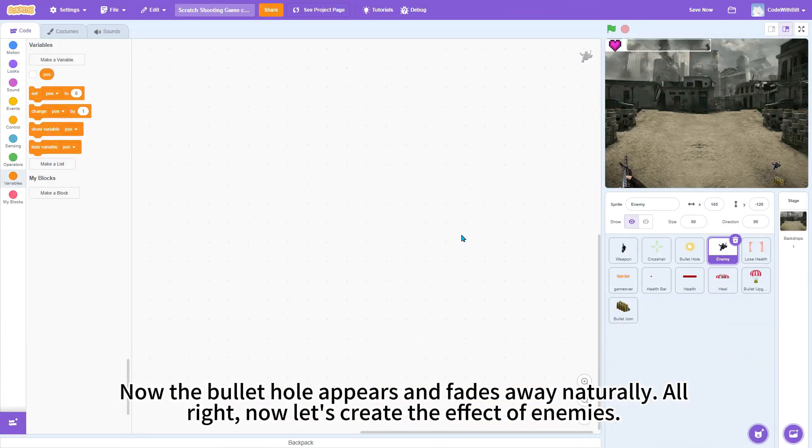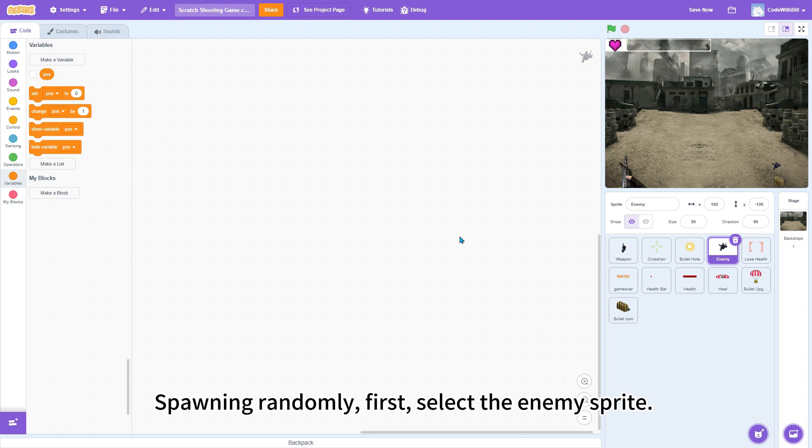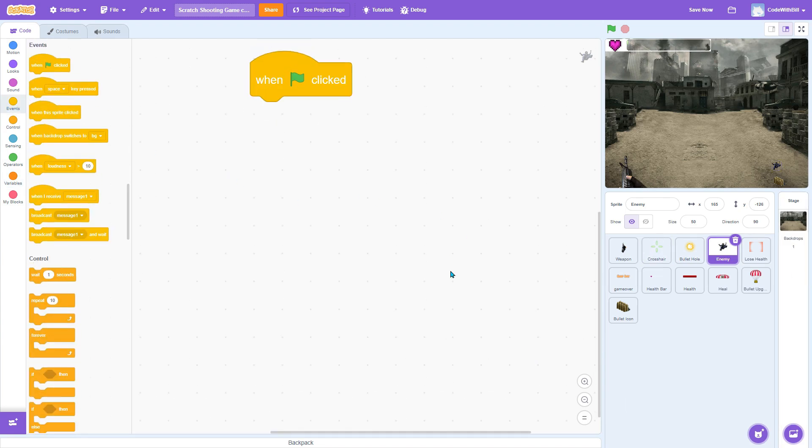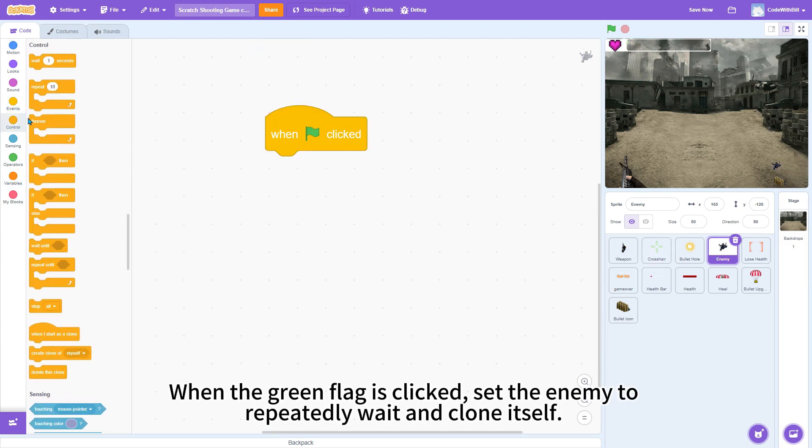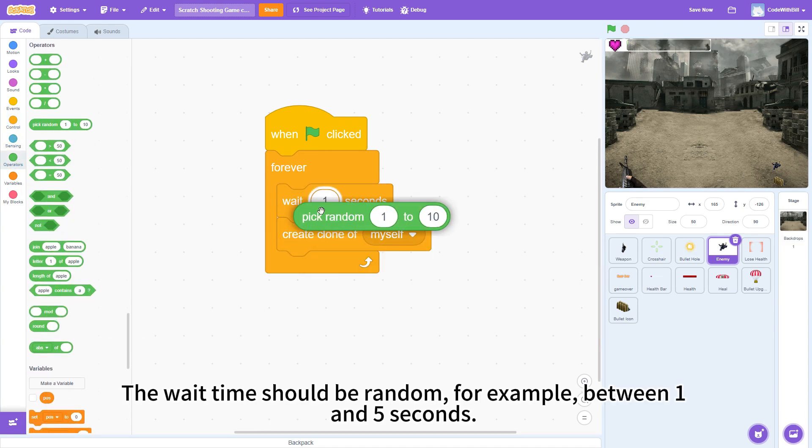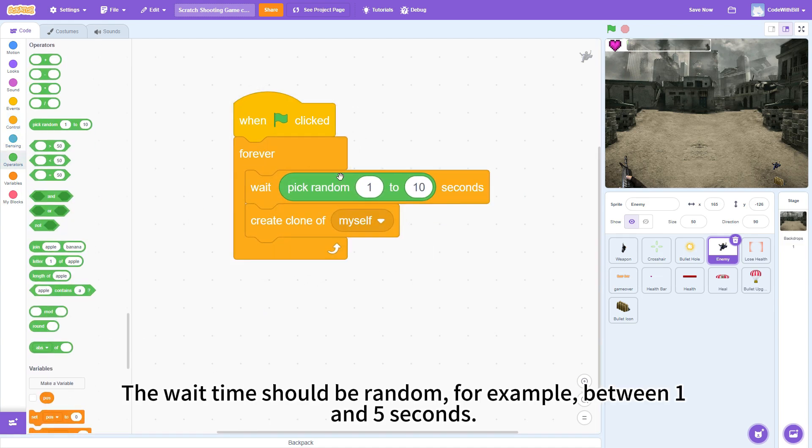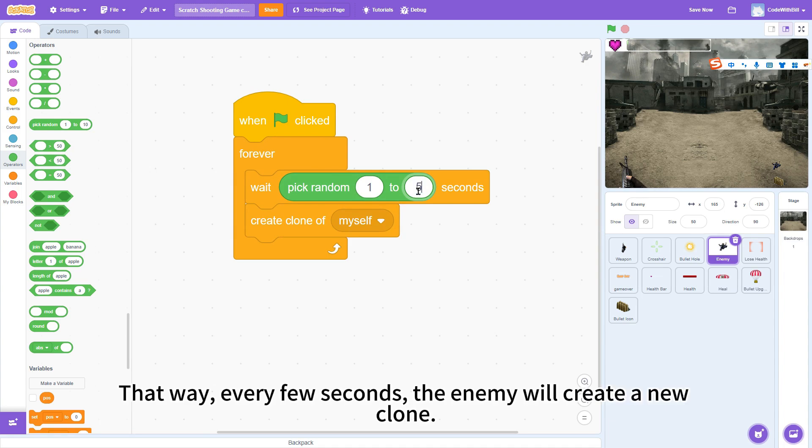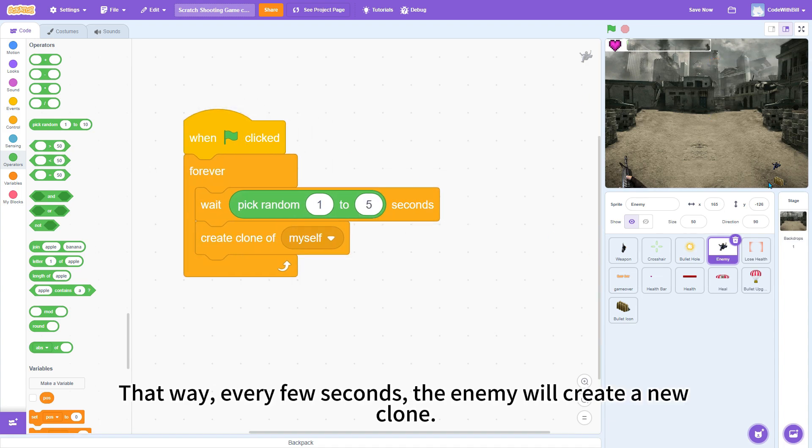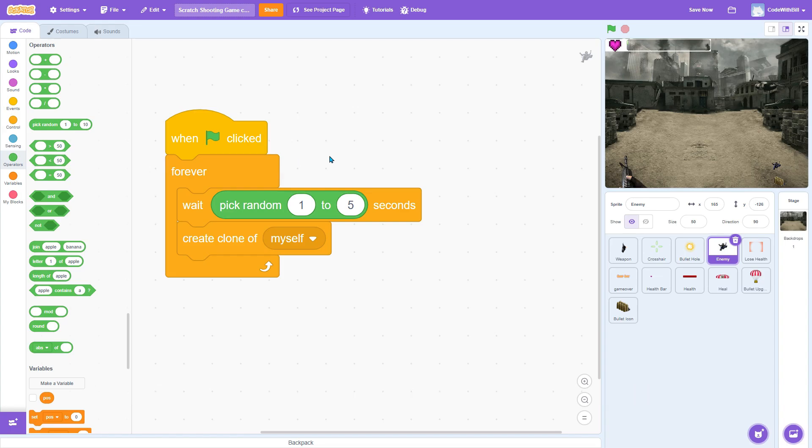Alright, now let's create the effect of enemies spawning randomly. First, select the enemy sprite. When the green flag is clicked, set the enemy to repeatedly wait and clone itself. The wait time should be random, for example, between 1 and 5 seconds. That way, every few seconds, the enemy will create a new clone.